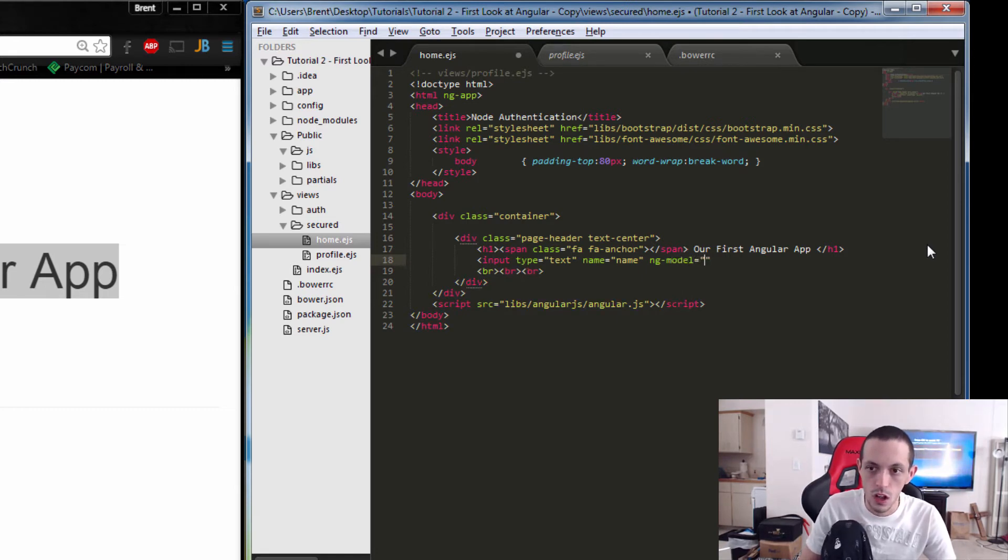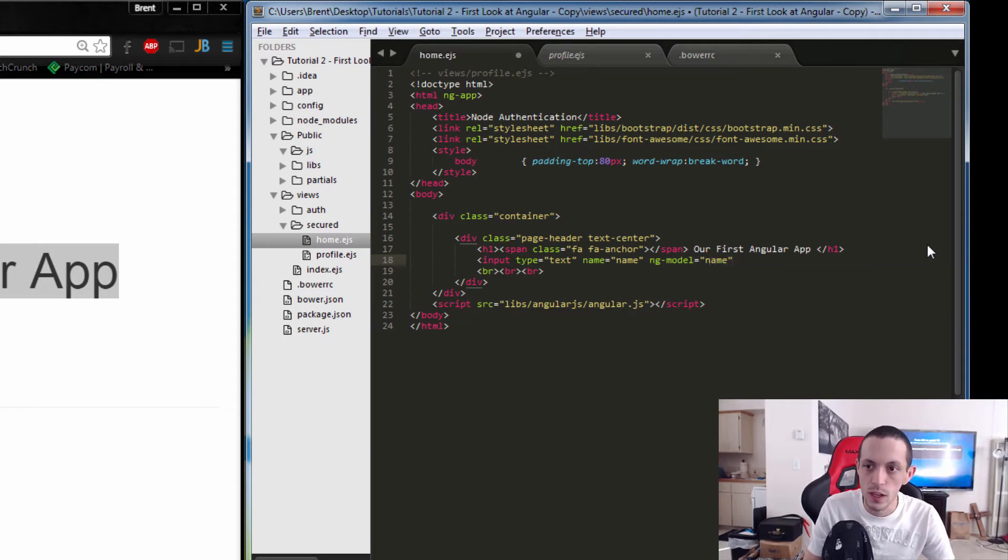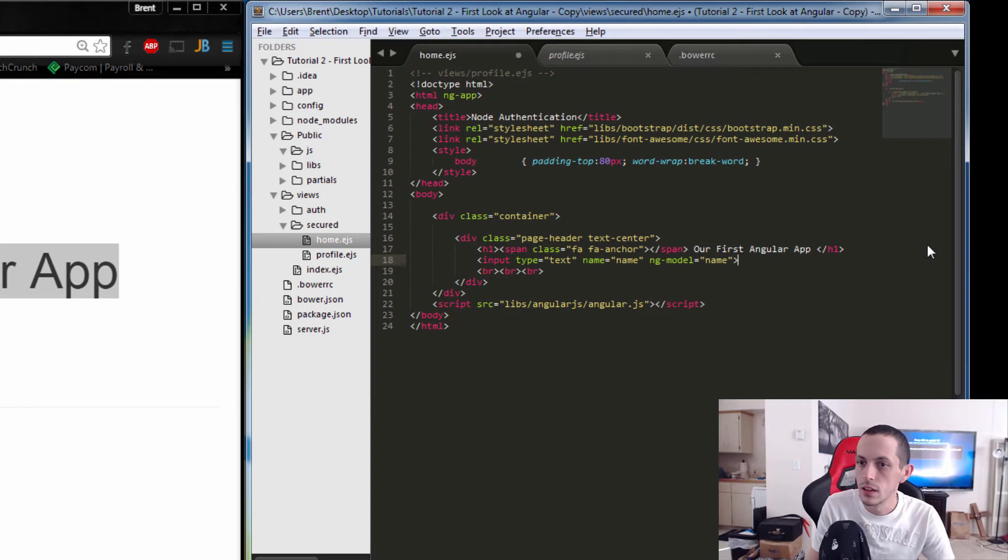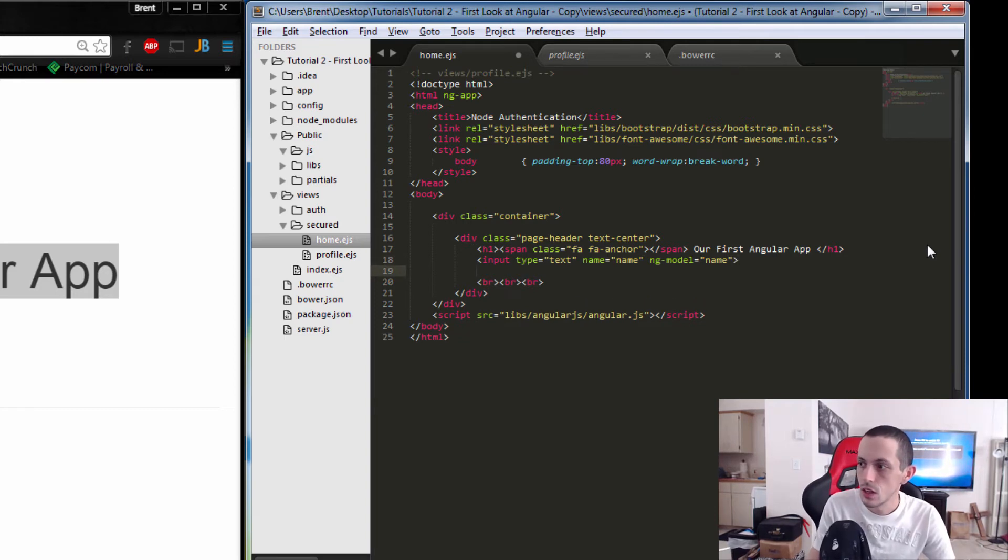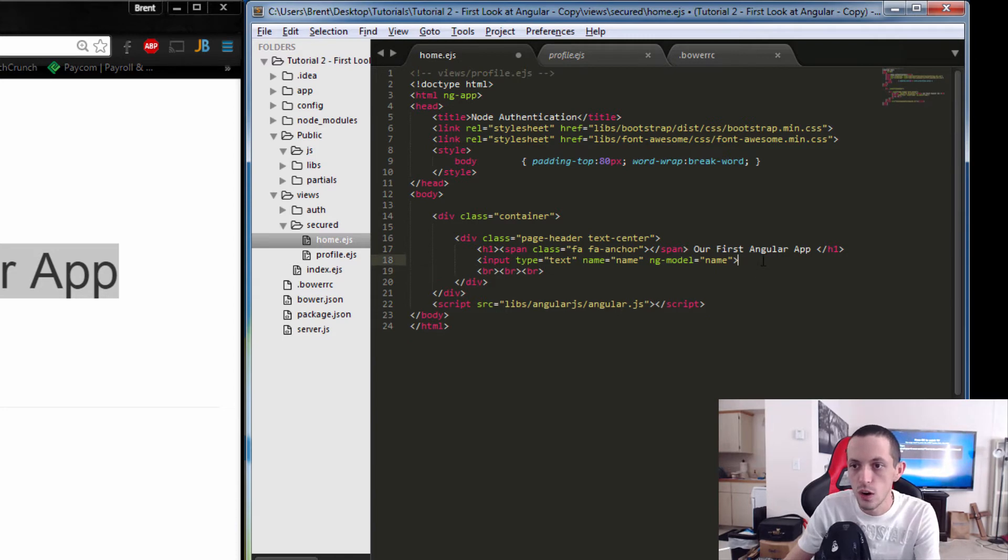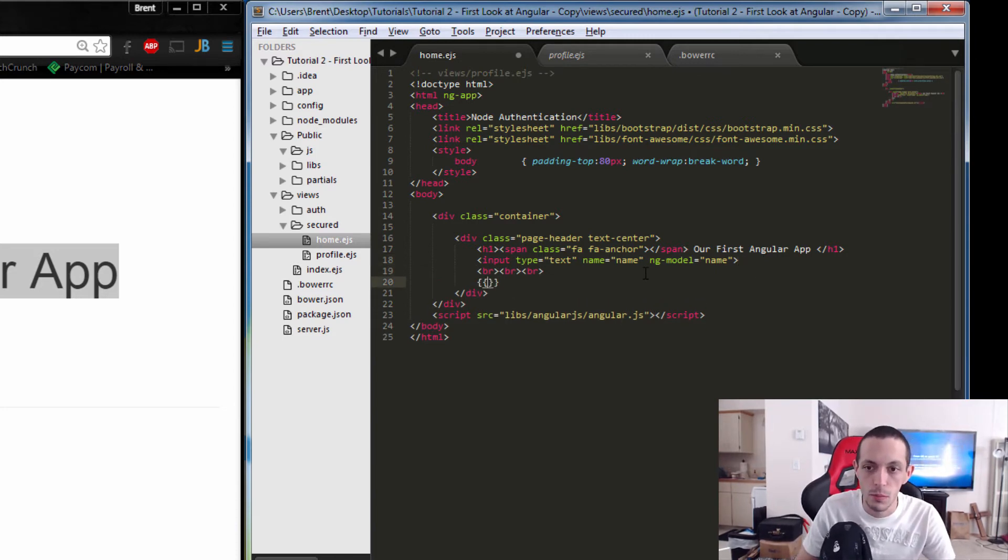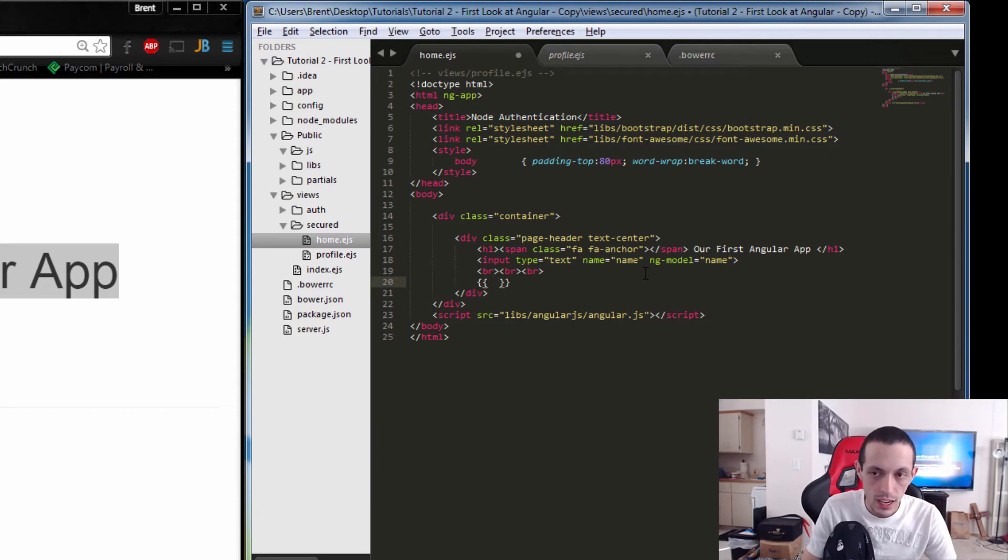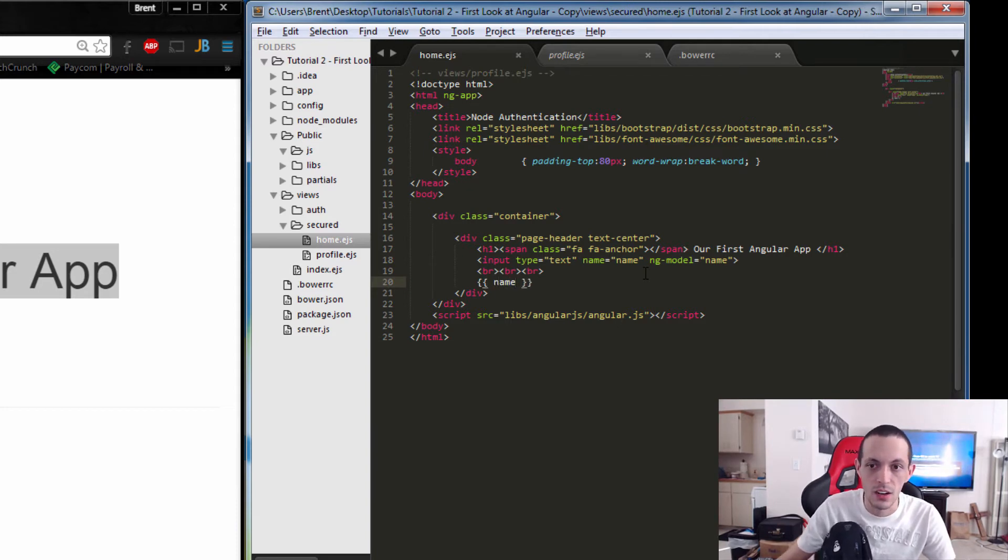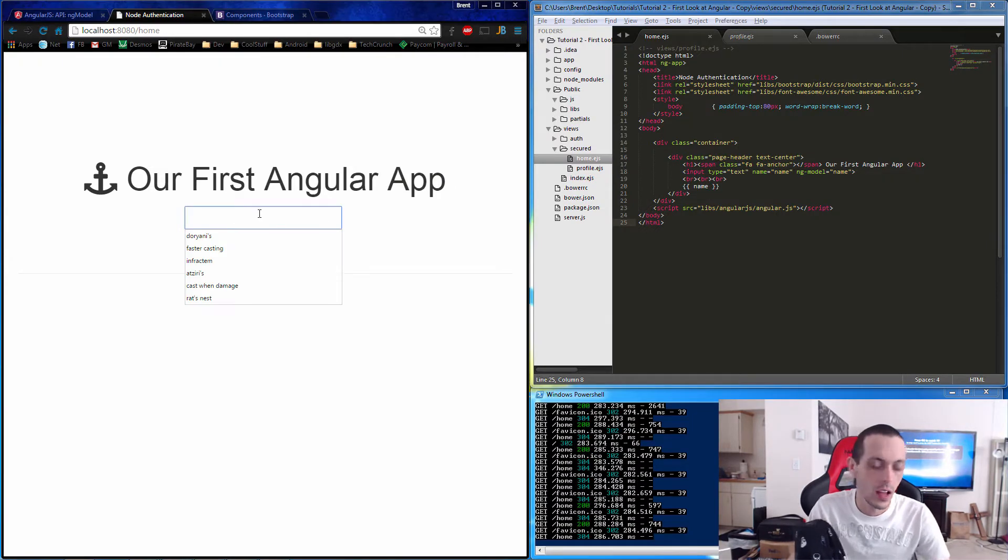Next, in order to show the model for Angular.js, we do double curly braces and we can type in name right here. Let's save that and test it. We can type in something here and you can see that the view is automatically updated by Angular.js.